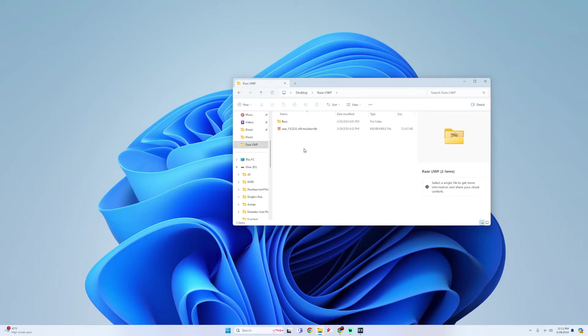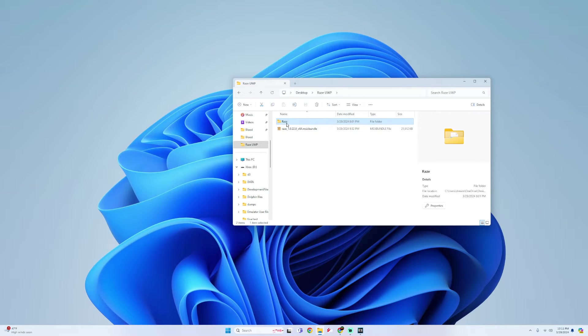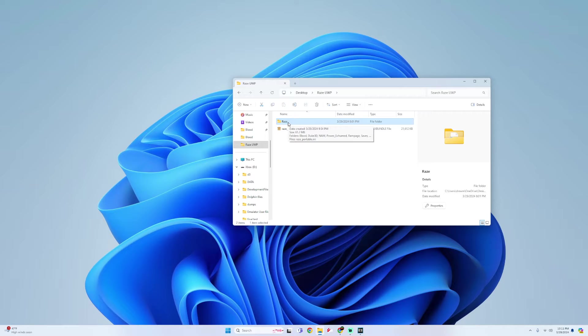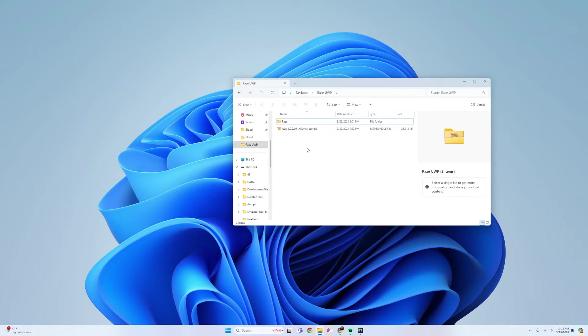And I also forgot to mention this earlier, but once you're finished with those folders, what you can do is drag and drop the RAZE folder onto your USB. Make sure it is on the root of your USB as well. Now all we're going to do is install this into dev mode.